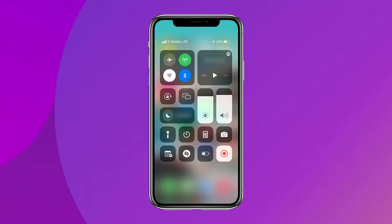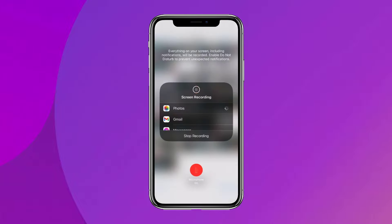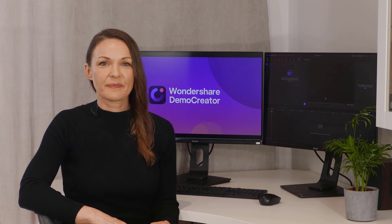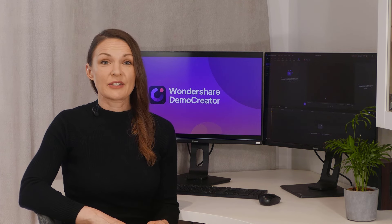Step 1: Swipe down from the top of the home screen to access the control center. Here, you can see the white circle icon — that's the screen recorder. Step 2: Since we also want to capture audio, tap and hold the recording button and then tap on the microphone to turn it on. Step 3: A 3-second countdown will begin and the recording will start right after that. Step 4: At this point, you can launch FaceTime and place the call. The entire call will be recorded with audio. When the call is ended, go to the control center and tap on the screen recording button to stop recording.